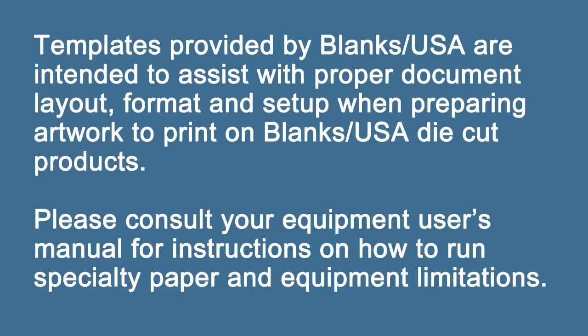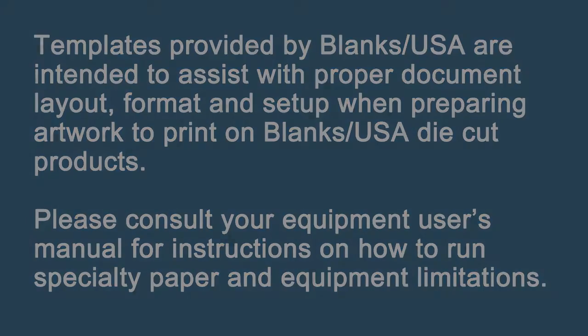Templates provided by Blanks USA are intended to assist with proper document layout, format, and setup when preparing artwork to print on Blanks USA die cut products. Please consult your equipment user's manual for instructions on how to run specialty paper and equipment limitations.